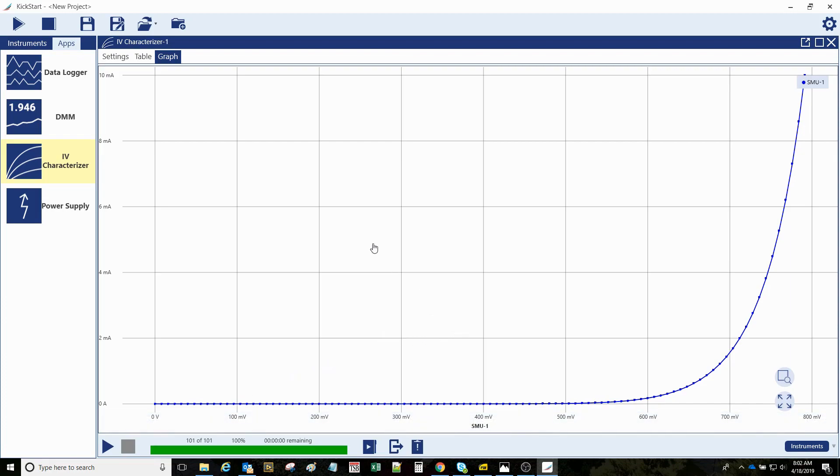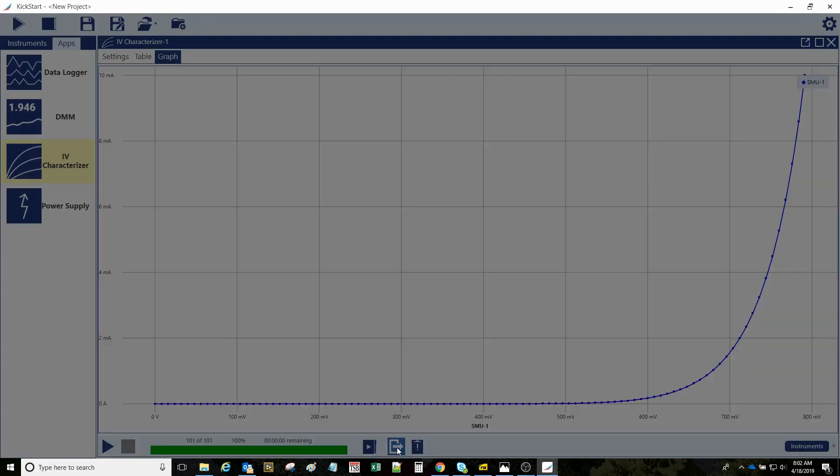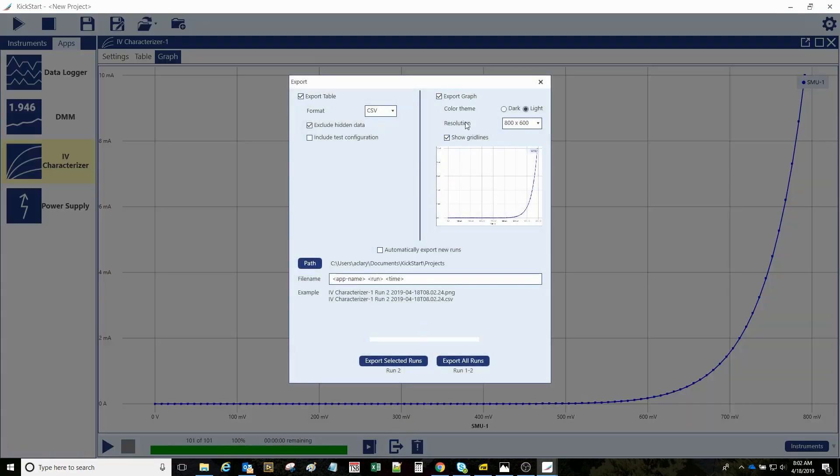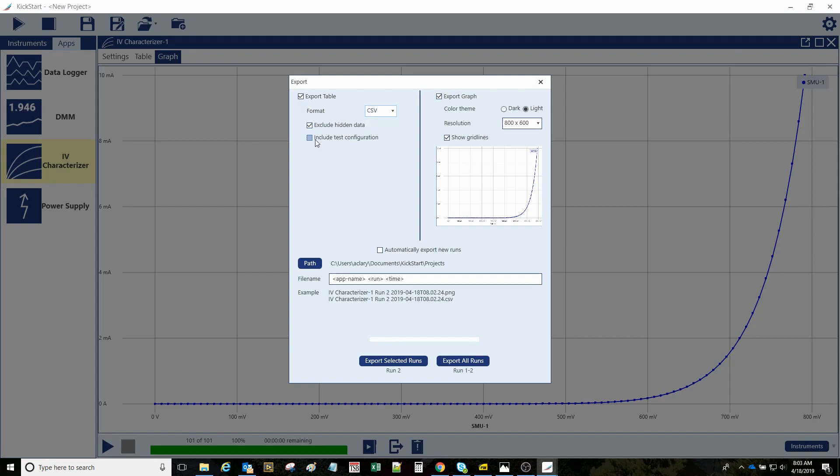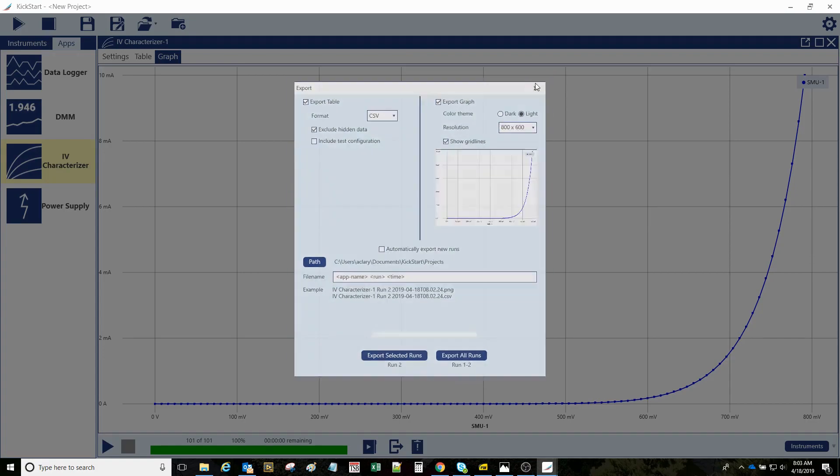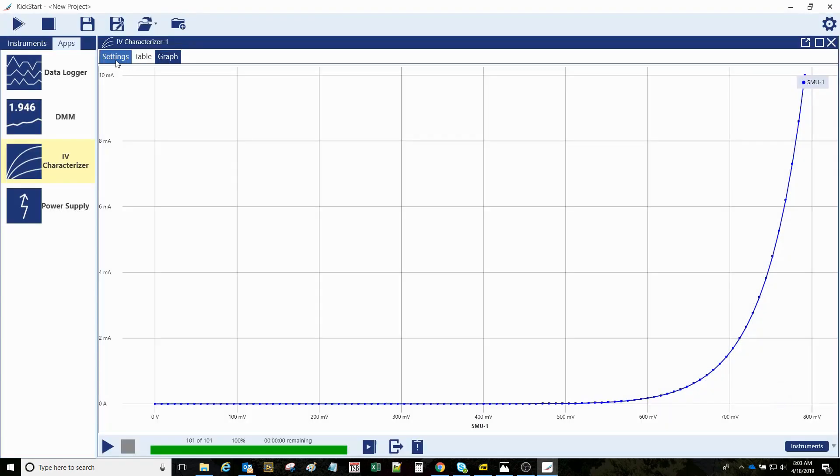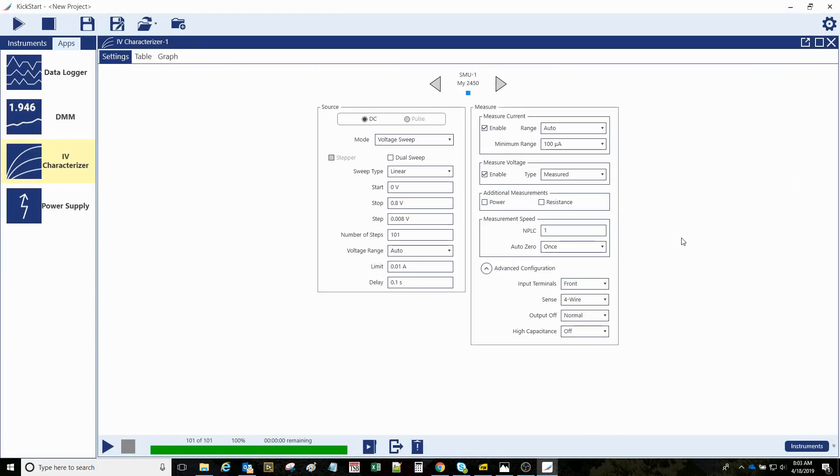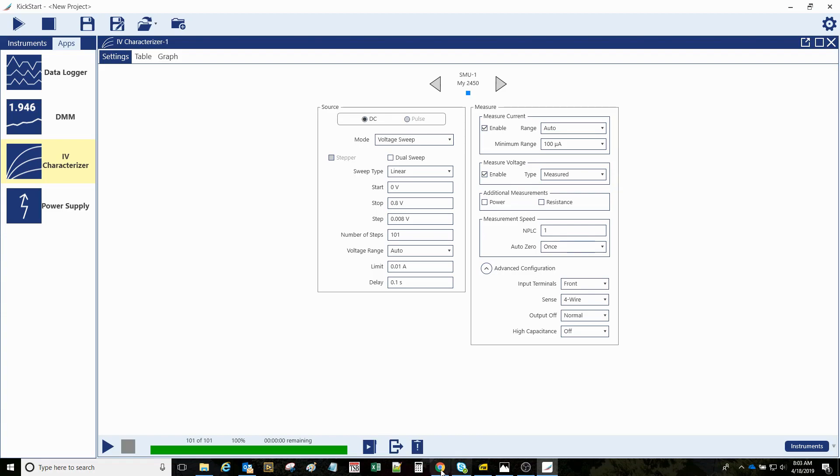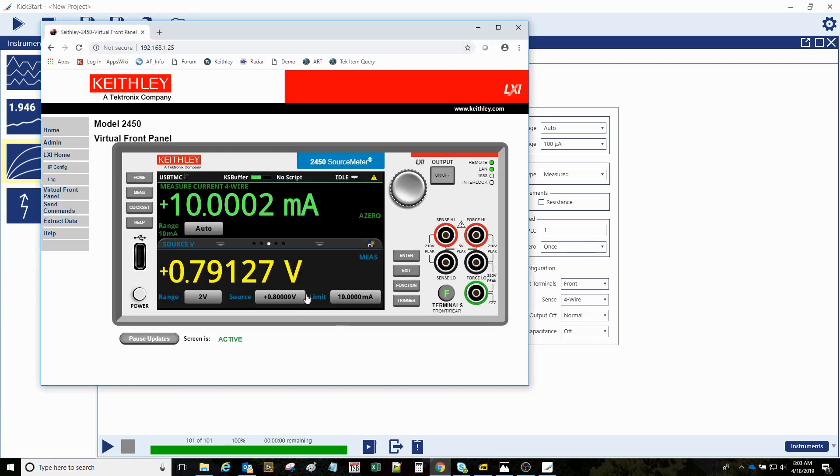All right, so data can be exported. We can export our graph. You can export the data itself in CSV or XLS. You can optionally include the test configuration, which would be the information that you've indicated here on the setup settings screen.